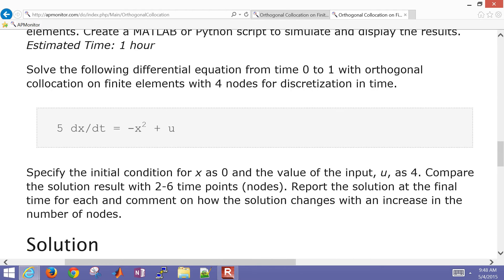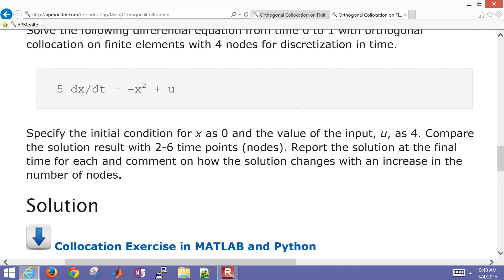Our initial condition for x is going to be 0, and our value of u is going to be 4. At steady state, when this comes to a final value, dx/dt is going to be equal to 0, meaning x is going to be about a value of 2. We want to compare the solution with 2 to 6 time points — those are the nodes for our collocation — and report the solution at the final time for each, commenting on how the solution changes with an increase in the number of nodes.